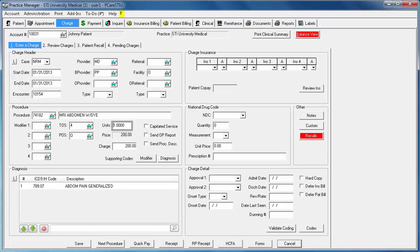An alternative to saving one at a time is to use the Next Procedure option after you are done editing your charge.